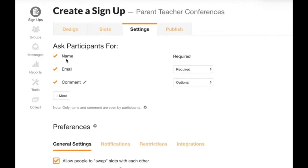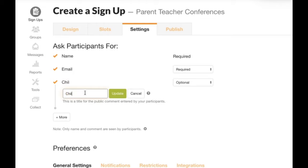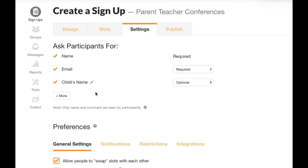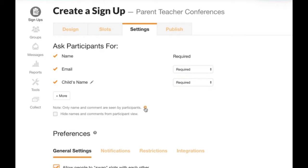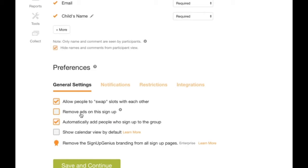On the settings tab, name and email address are automatically required. The comment field is great for parent-teacher conference signups — I recommend retitling it to 'child's name' so parents must list their child when signing up, making it easy to track which parent represents which child. I'm going to require that field. There's also an option to hide names and comments so they're only visible to you as the signup creator, not to other participants — so no one can see who's coming to which appointment. I'll select that option. I also recommend removing ads from the signup for a professional look, available with premium packages.